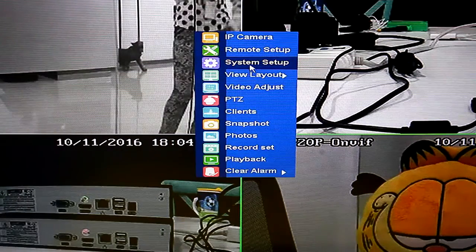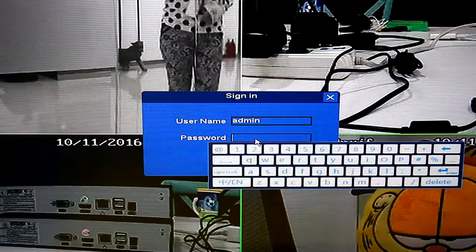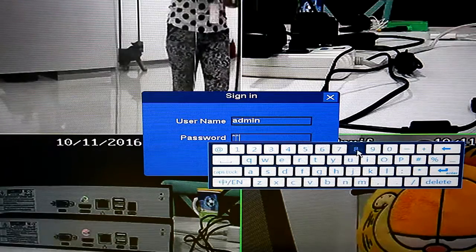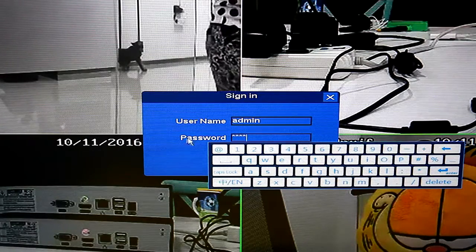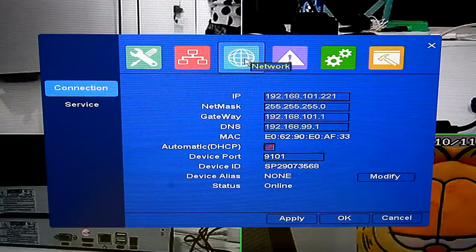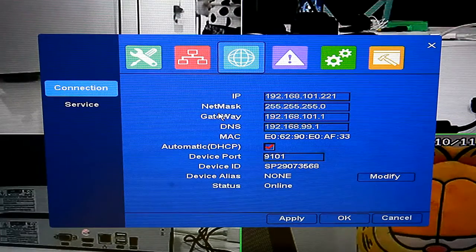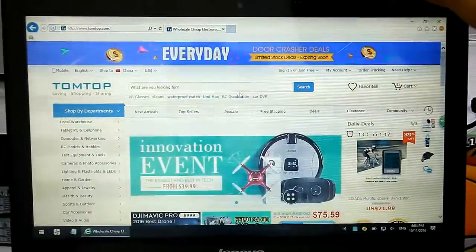And we can check it on our NVR operating system. First login it. Click network. We can see our IP address. Remember this.